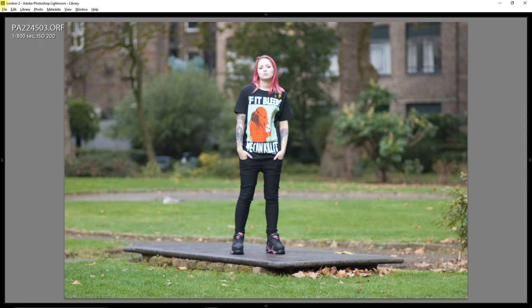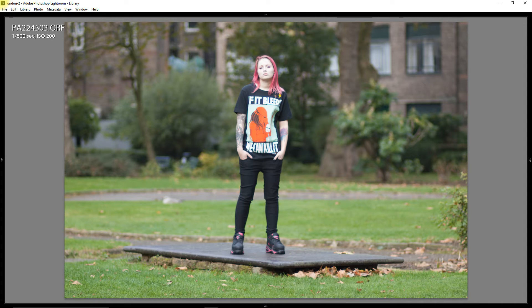The focal length has changed. I'm in the same position, but it's gone from 85mm on the full frame to 170mm once we put the lens on the micro four thirds body.